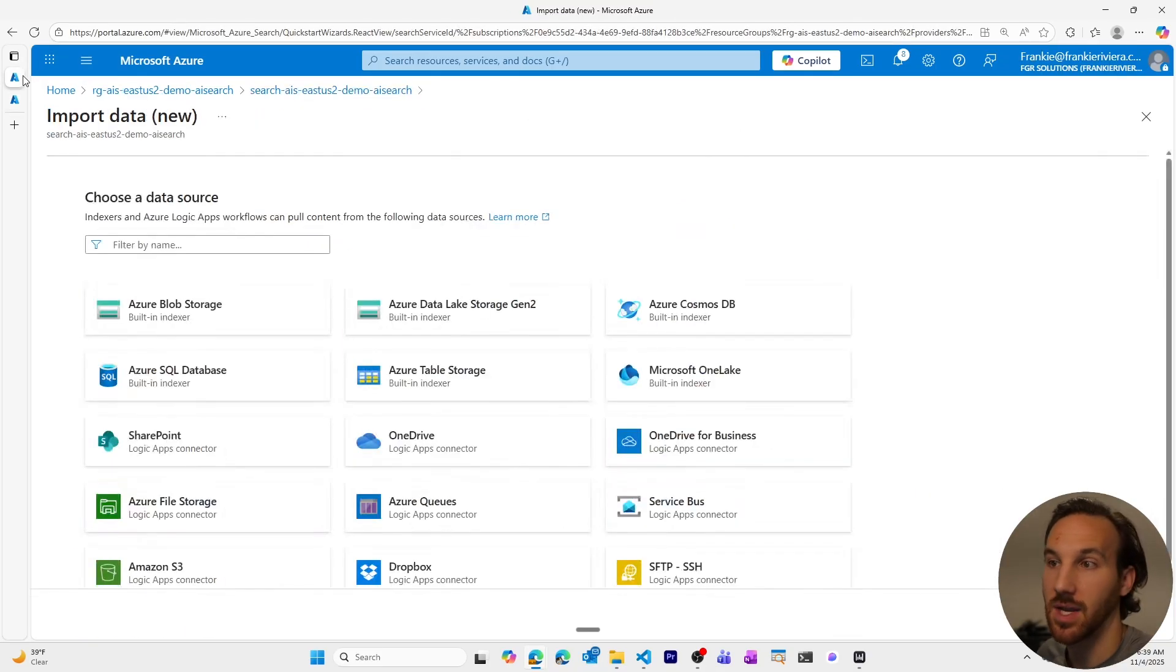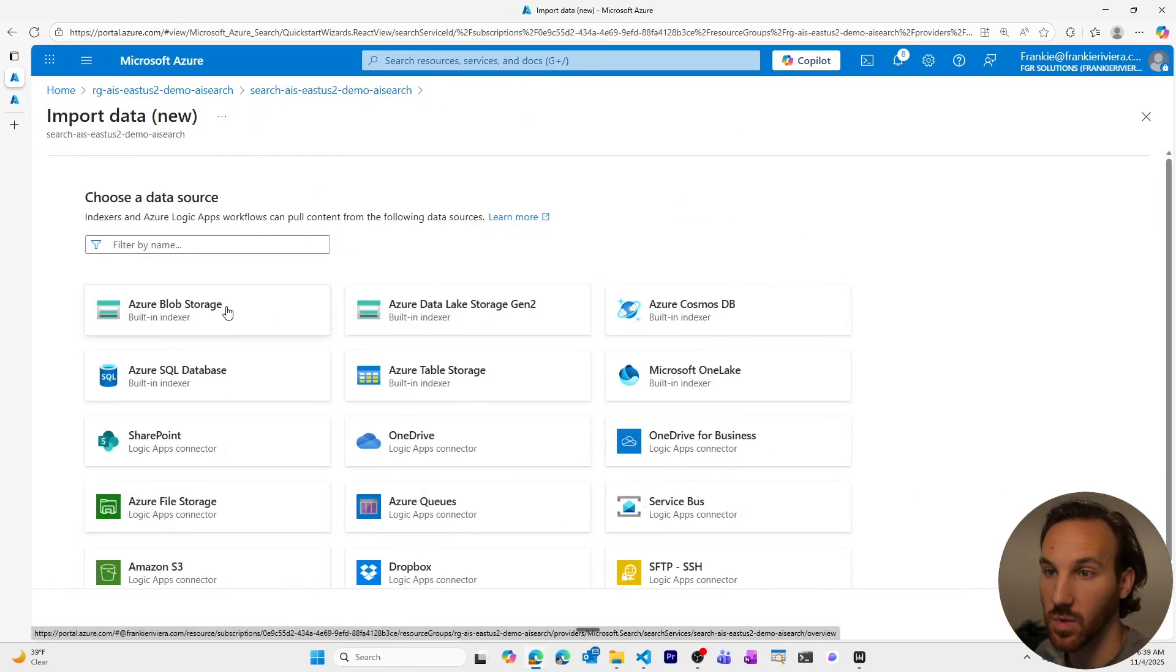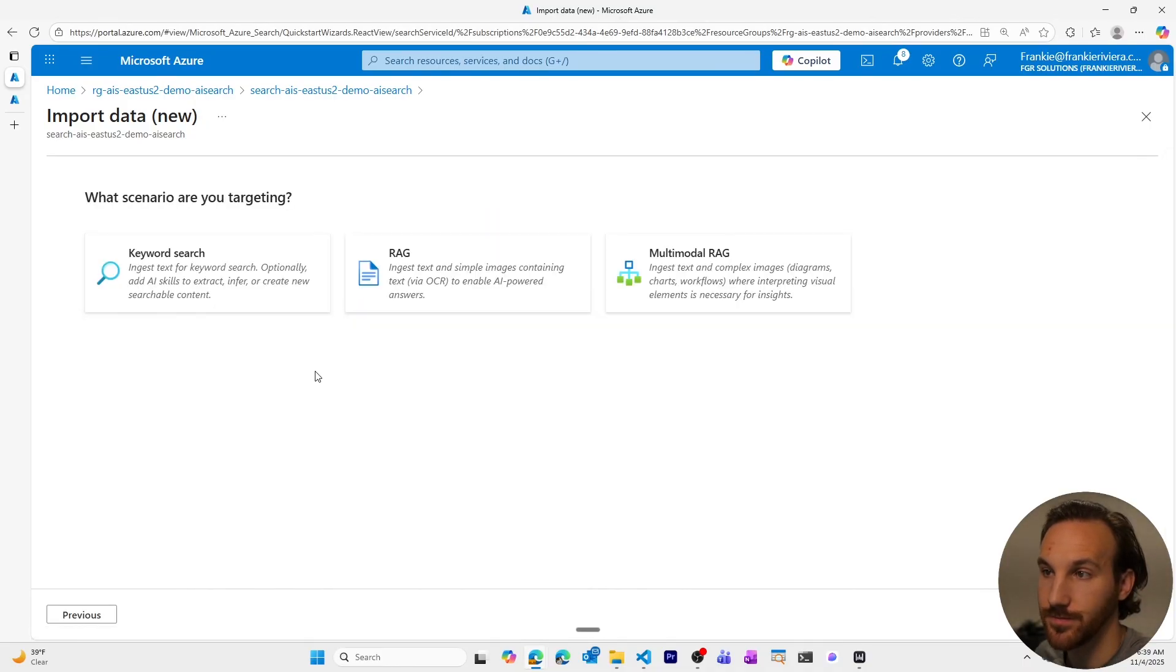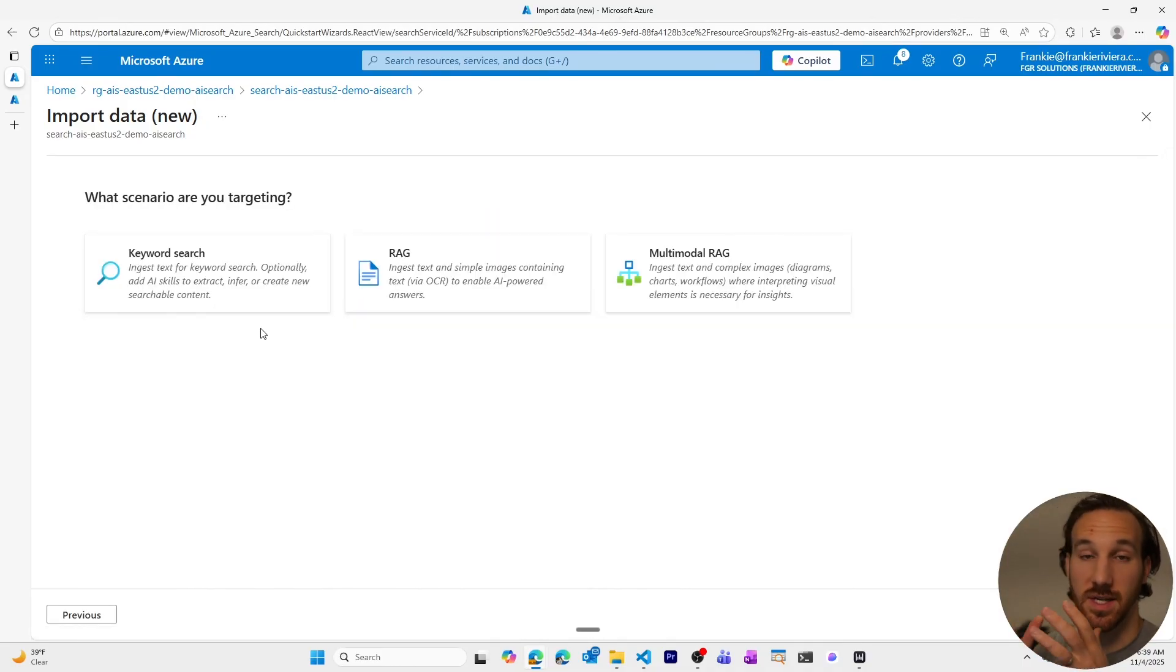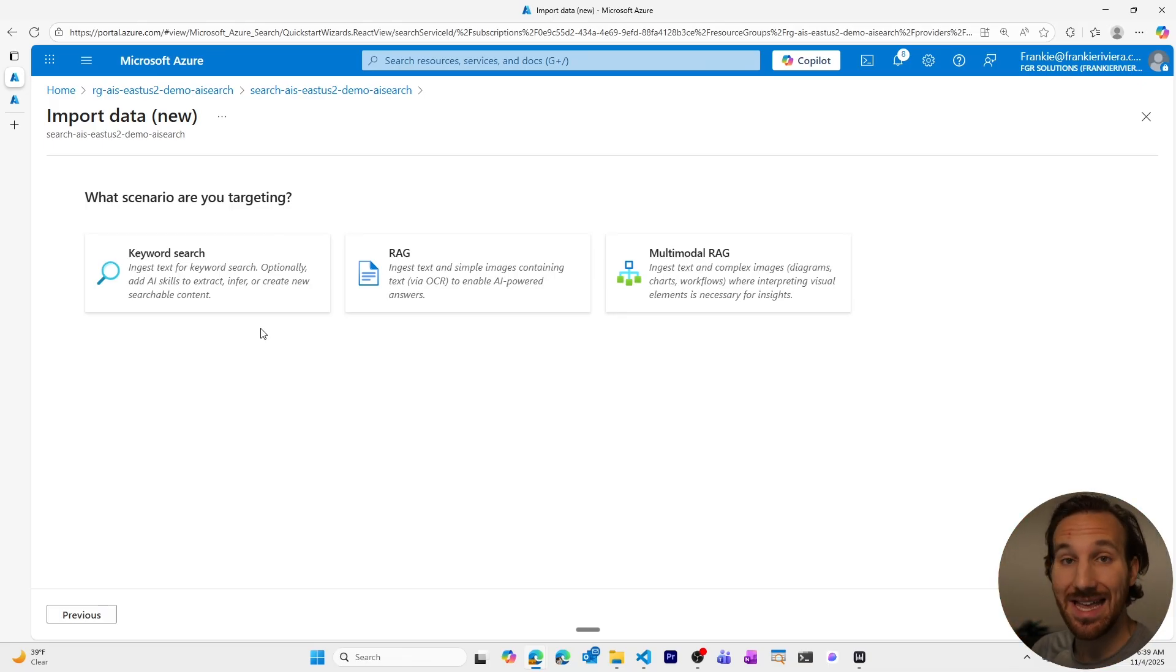Now we have all of our JSON files with each of those different products within our Frankie's bakery product catalog. Now let's head back to our AI search resource where we'll start filling out this wizard. I'll choose Azure blob storage. At this point, you choose the scenario that you're targeting, which will determine the type of wizard that you continue going through.